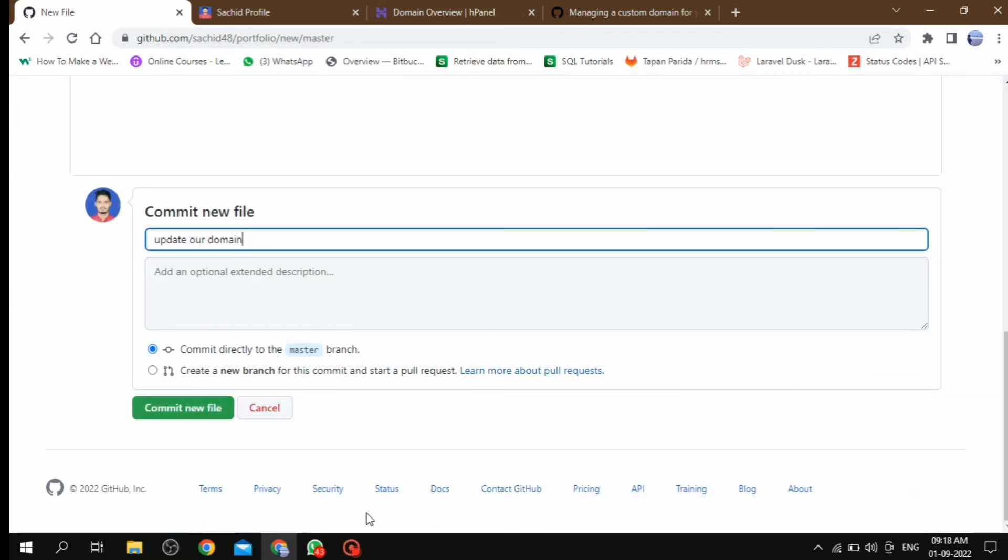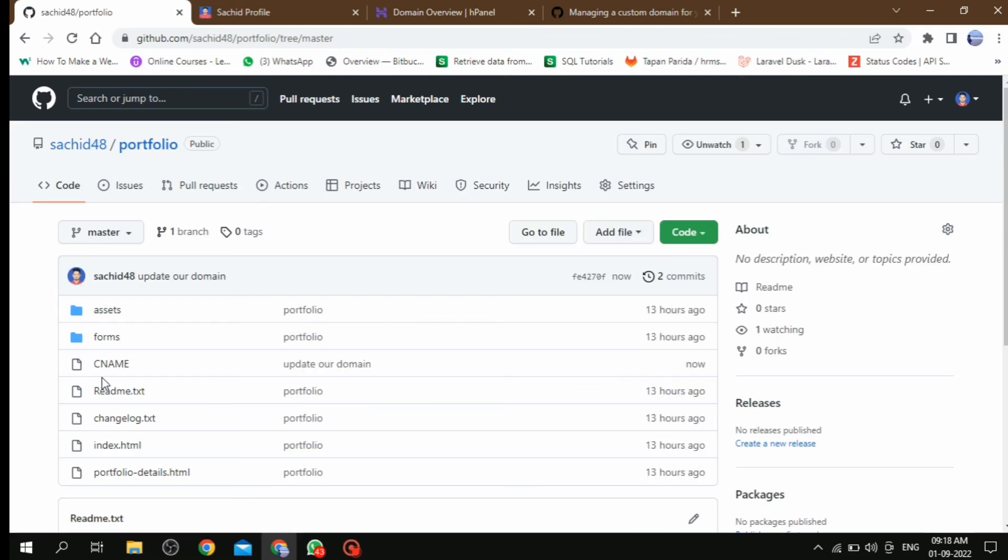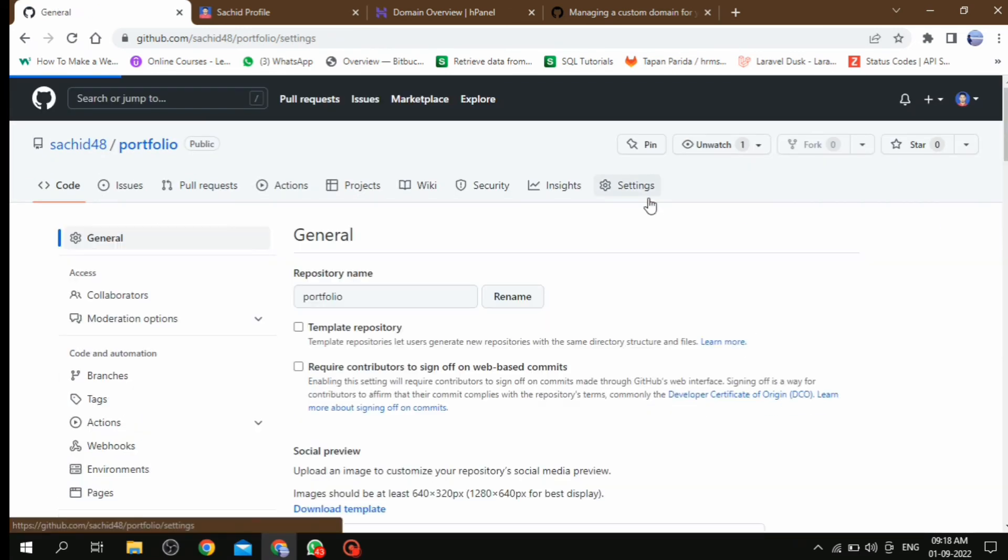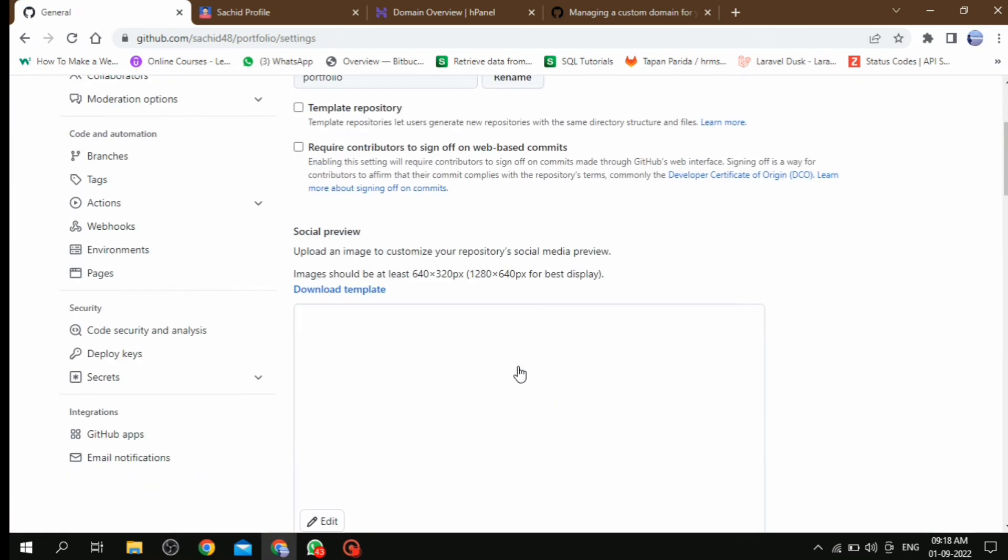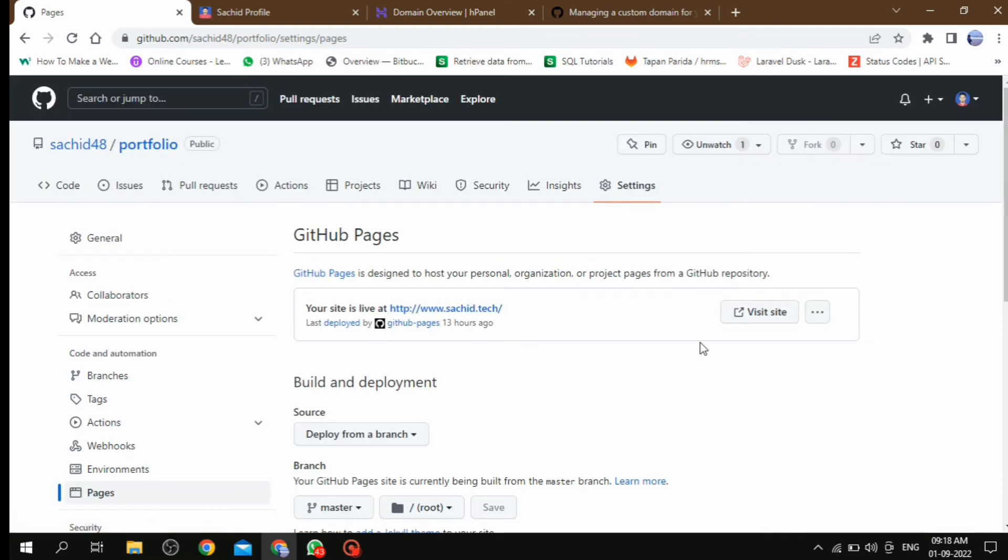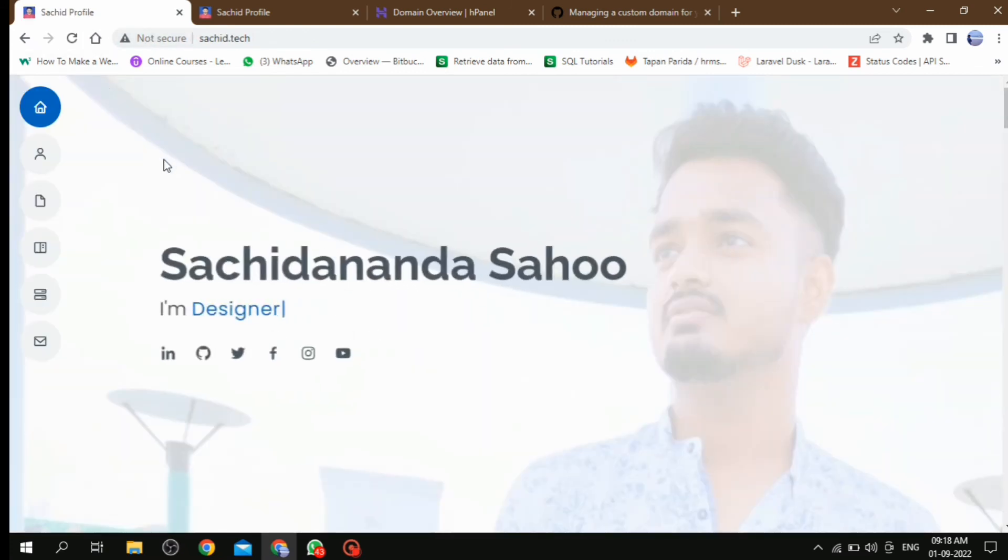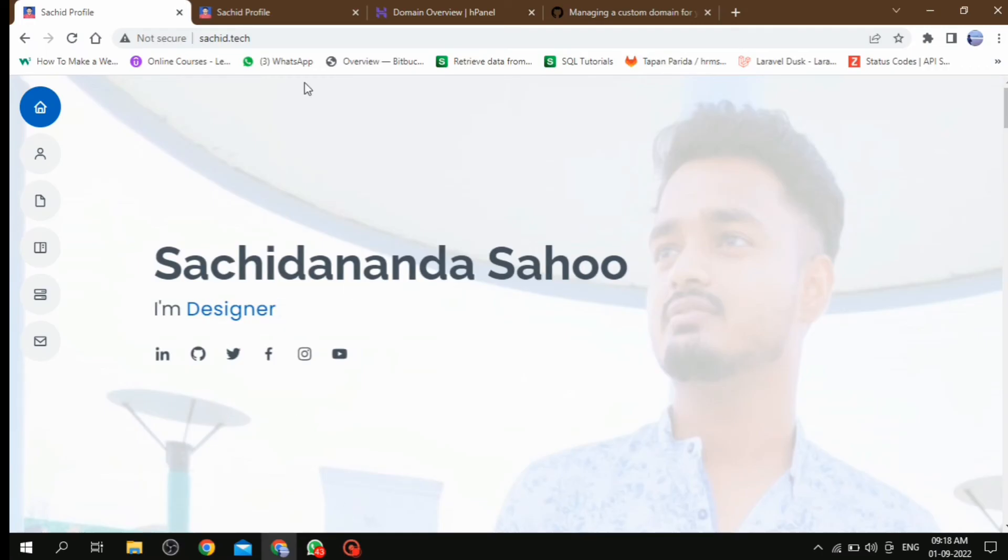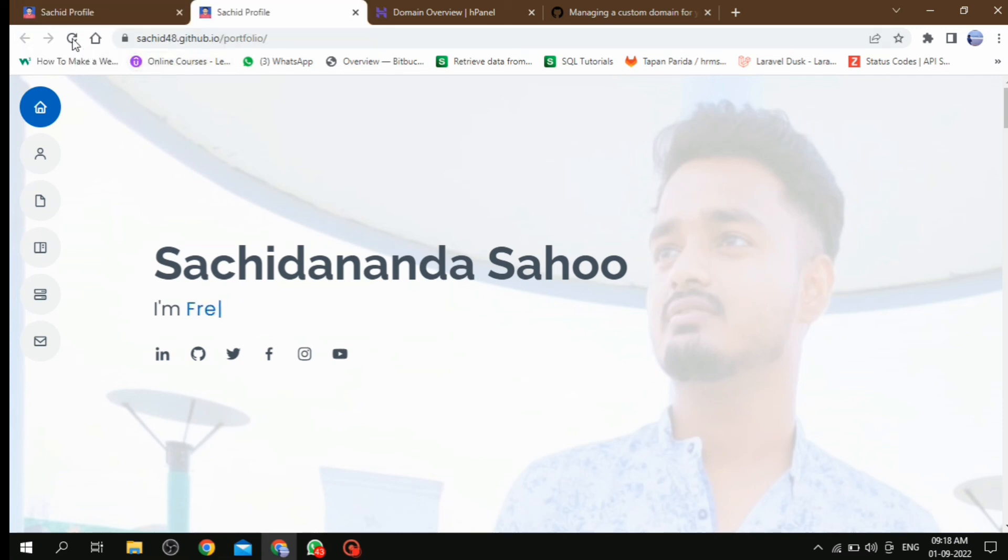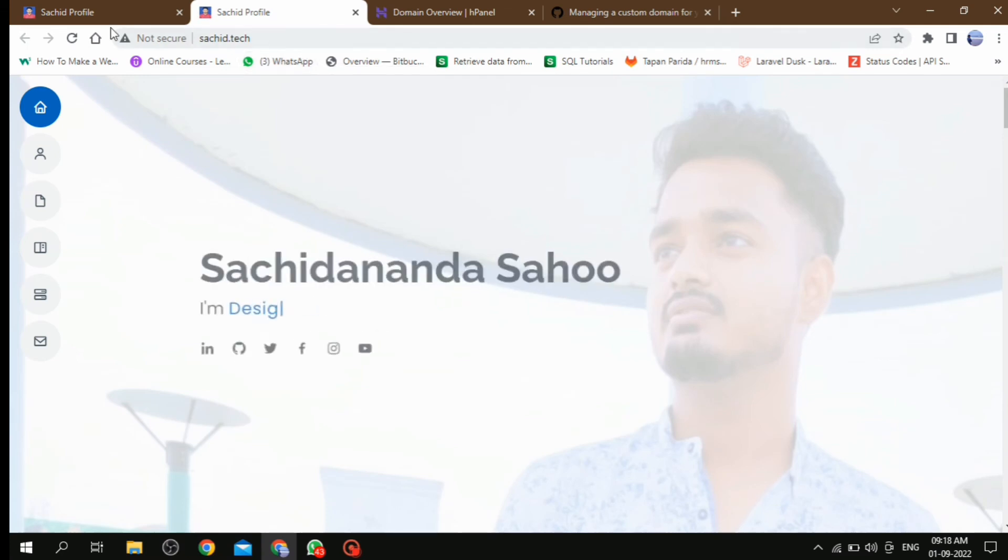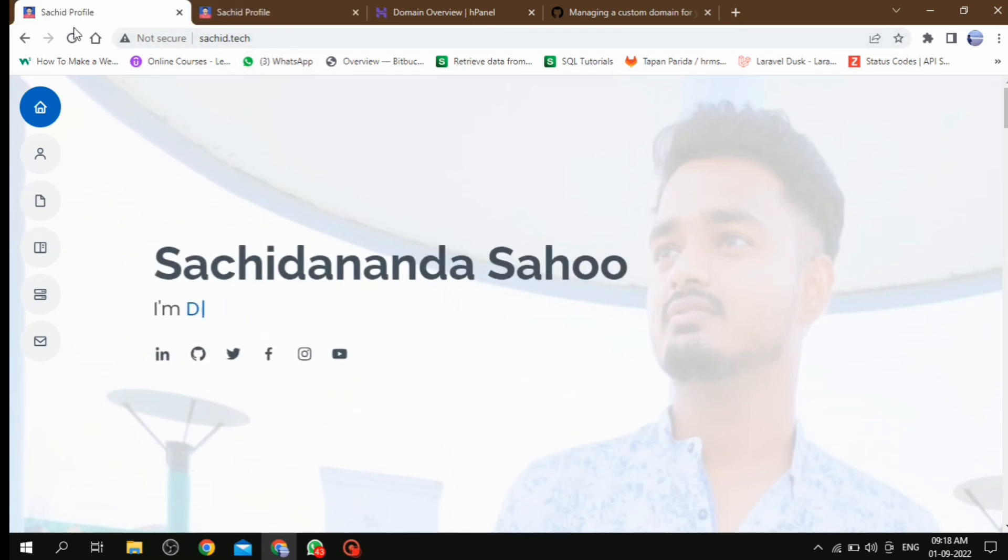Then commit this file. Then CNAME file is created. Once you have done these things, then go to Settings and under the Pages, look, GitHub provided URL changes to our domain URL. In this way we can add a custom domain on our GitHub page. Please do not forget to like, share and subscribe to our channel. See you in the next video.